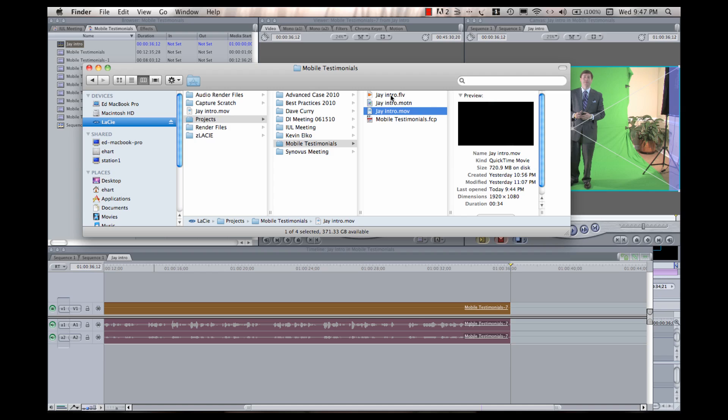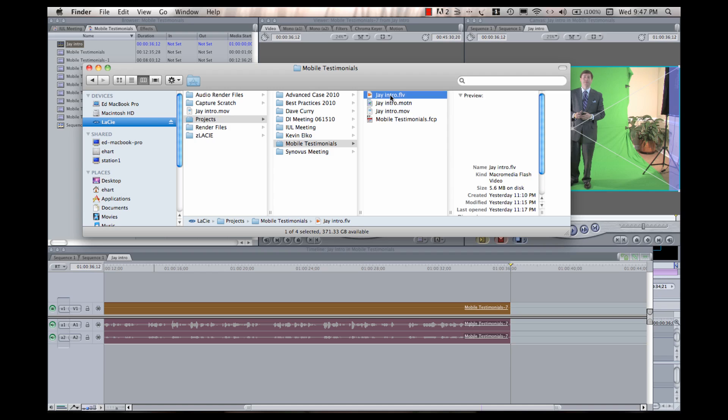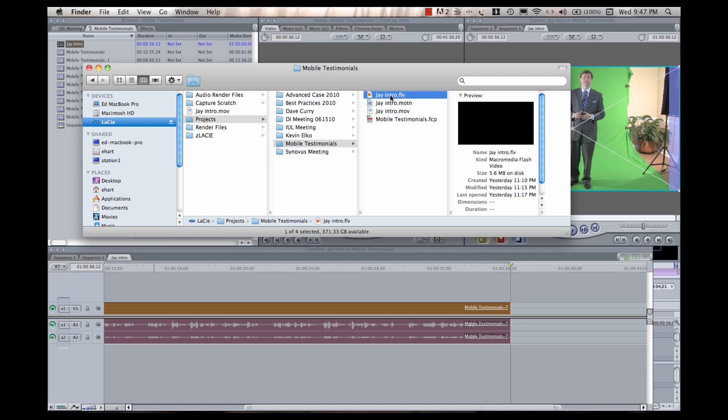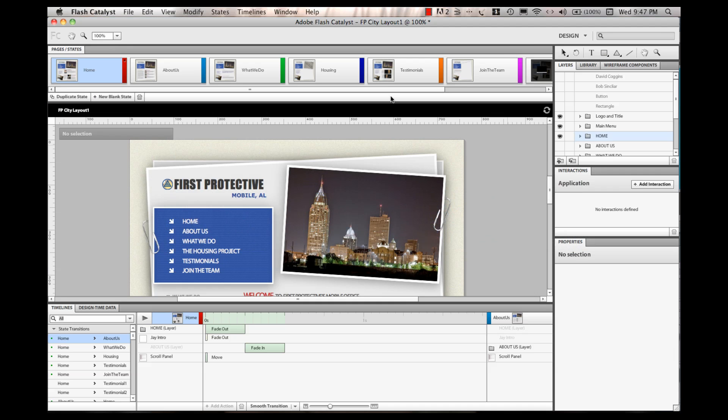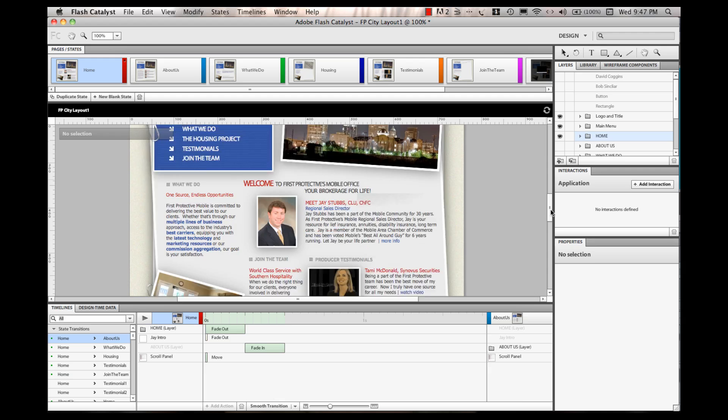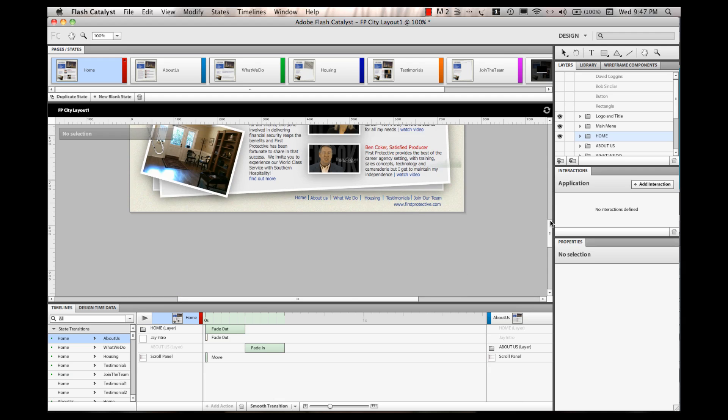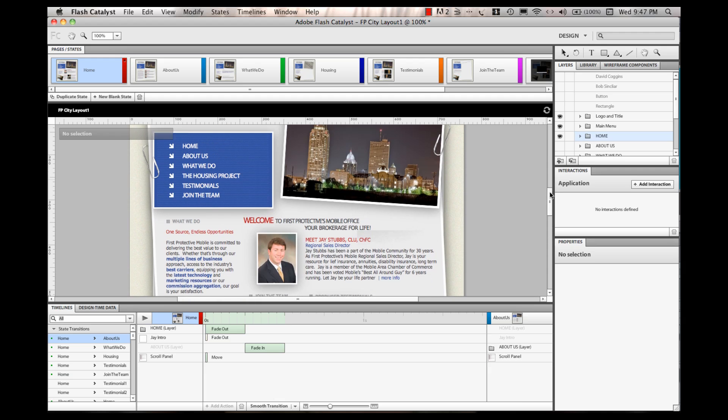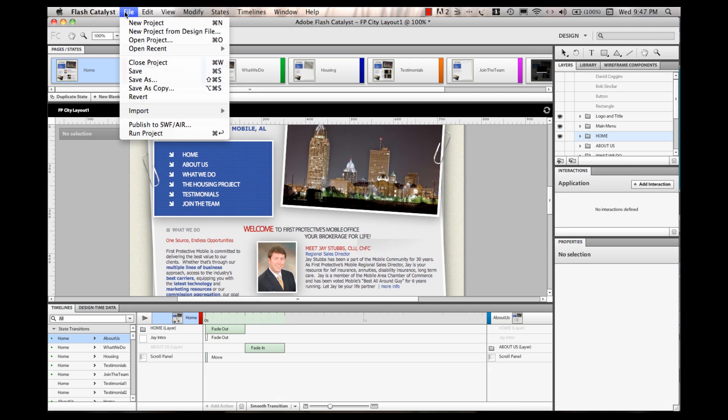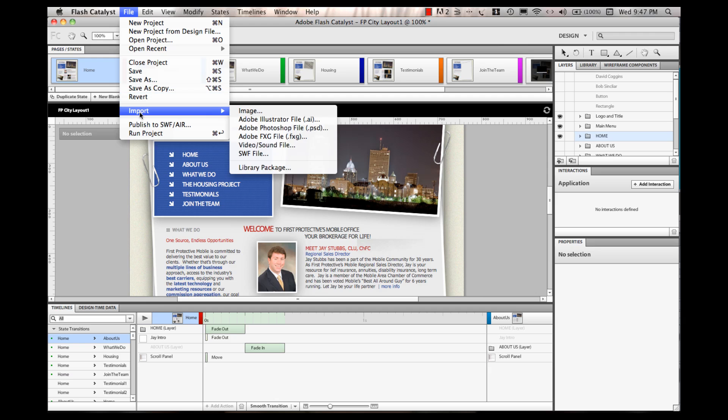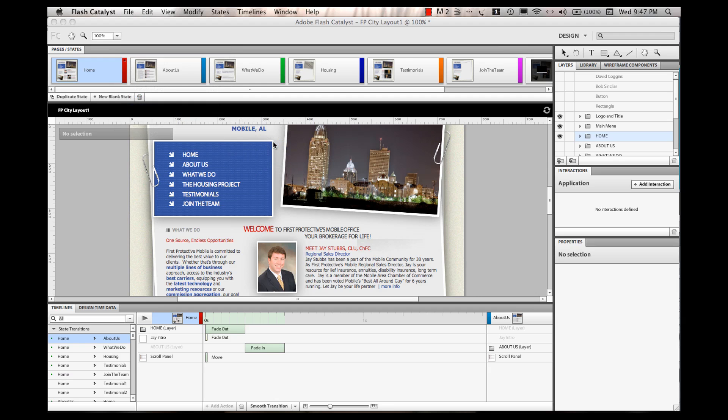Once that's done, I've gotten a new file called jintro.flv. Now, we're just about ready to go. So, I'm going to jump over here into Flash Catalyst, where I have built my website. And I'm going to just simply import my video file.